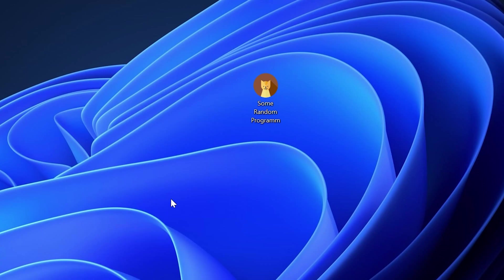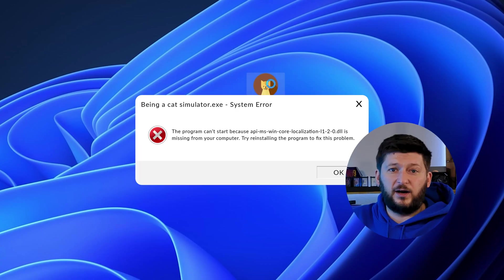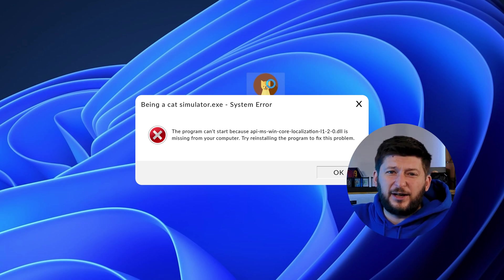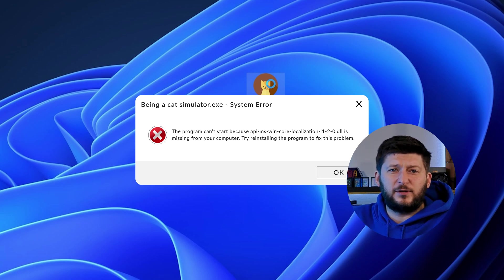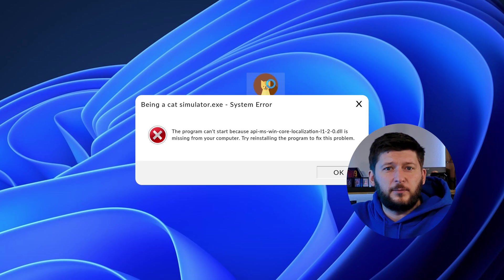Have you just tried to open up a game or program and something like this showed up? Well, that's called a missing DLL error and it sucks because it won't let you start up your program until we provide the missing DLL file. But don't throw your PC out the window yet because we have two ways of fixing it.